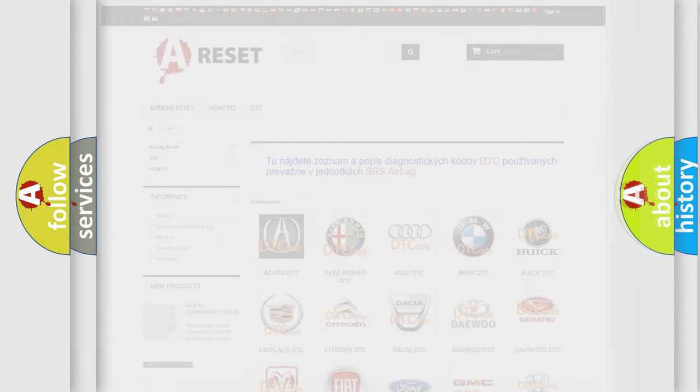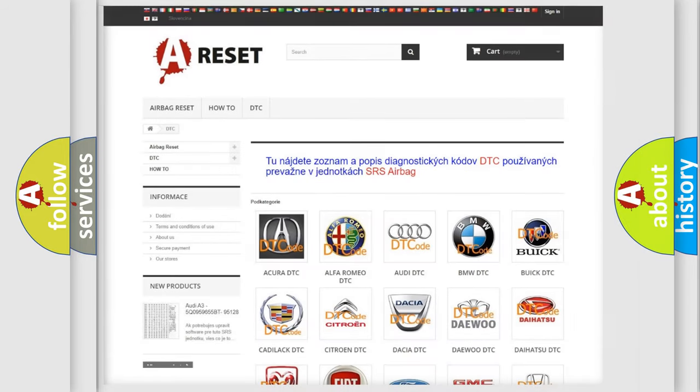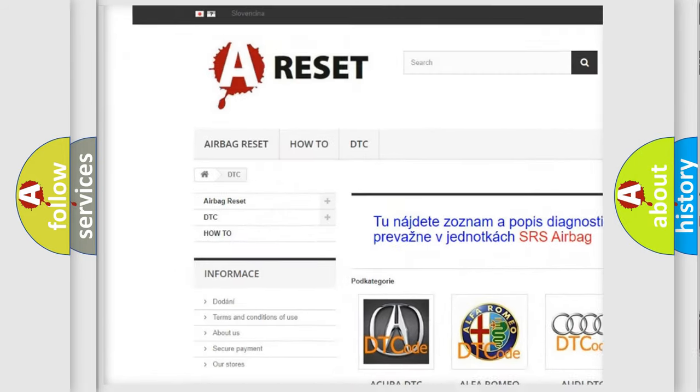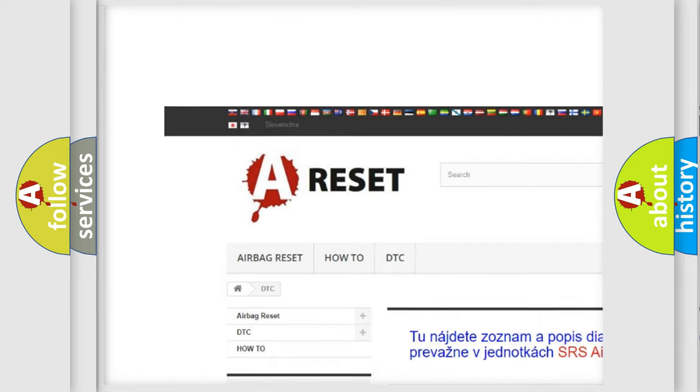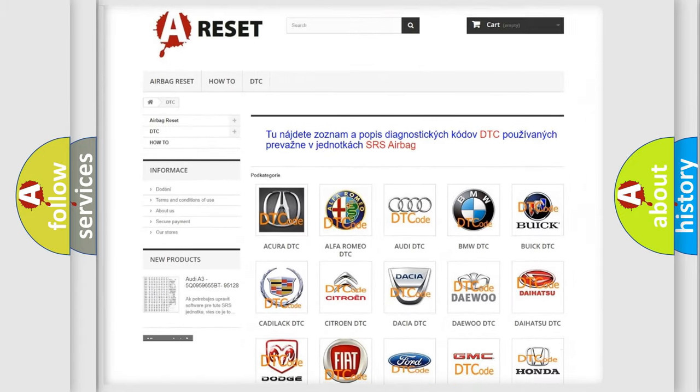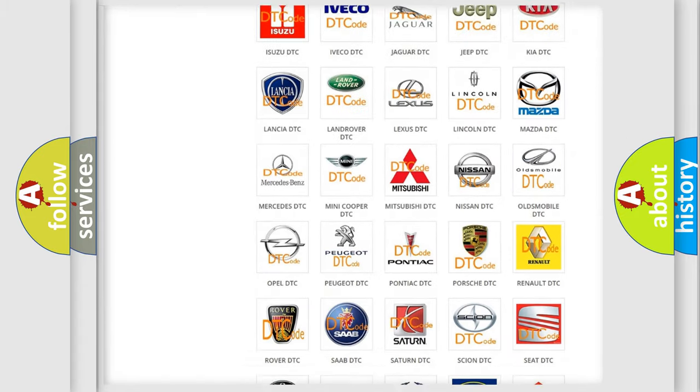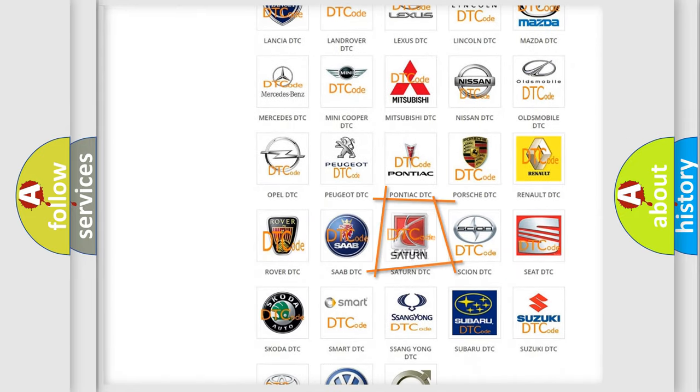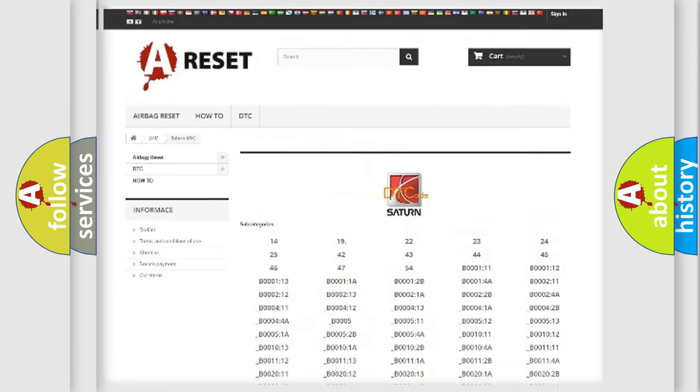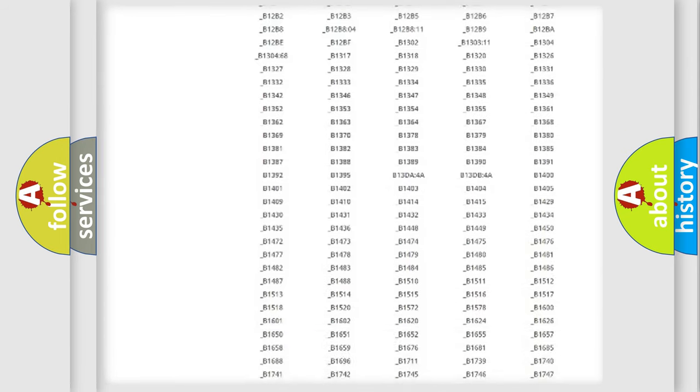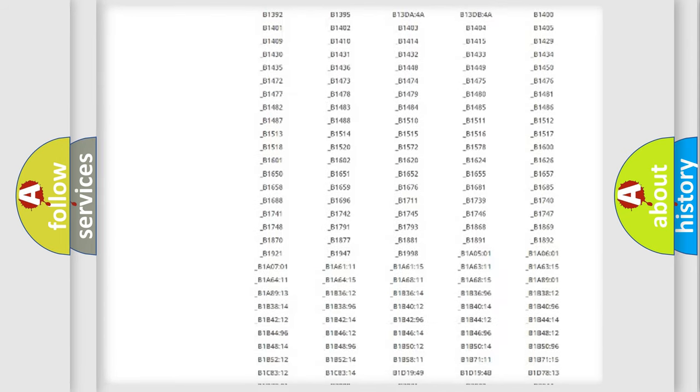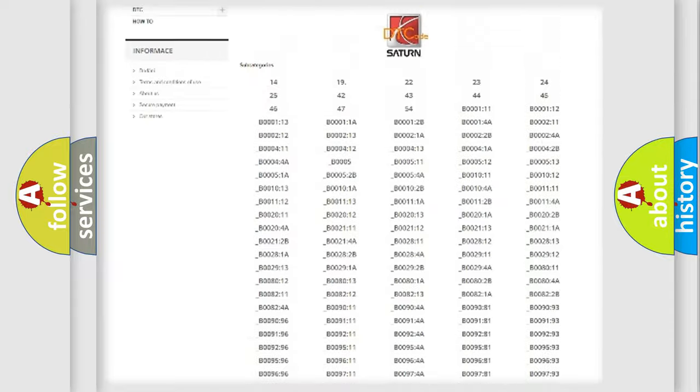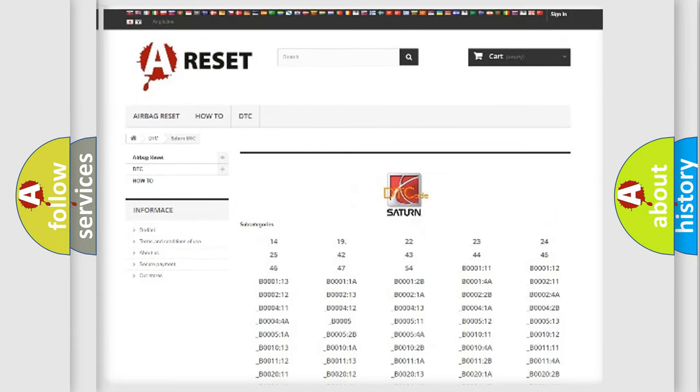Our website airbag reset dot SK produces useful videos for you. You do not have to go through the OBD2 protocol anymore to know how to troubleshoot any car breakdown. You will find all the diagnostic codes that can be diagnosed in Saturn vehicles.